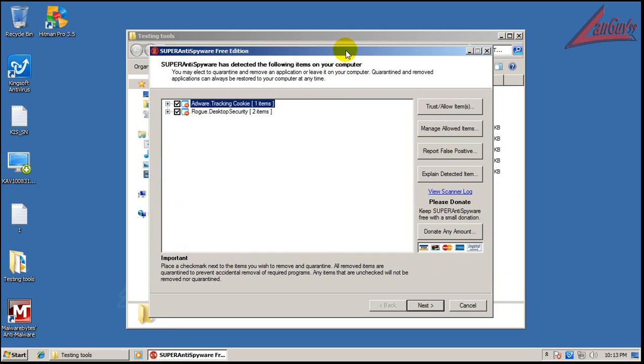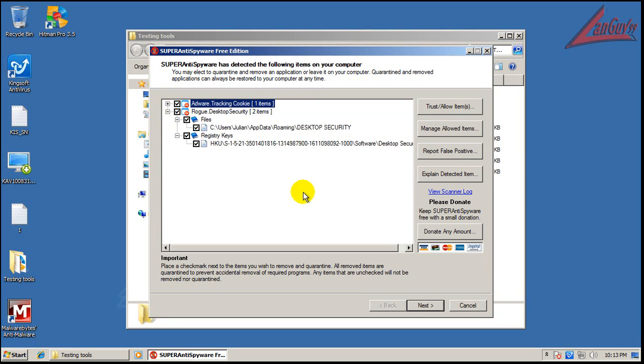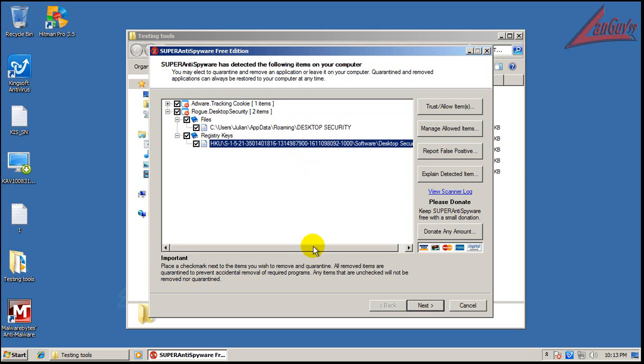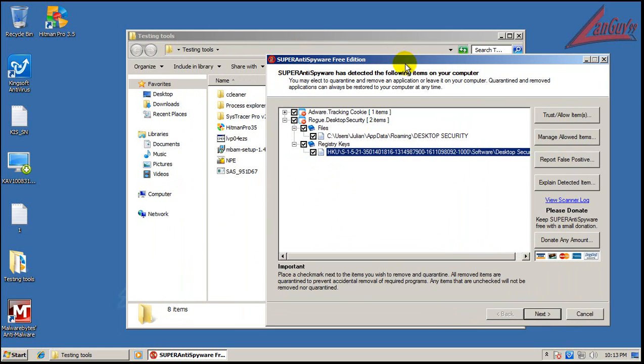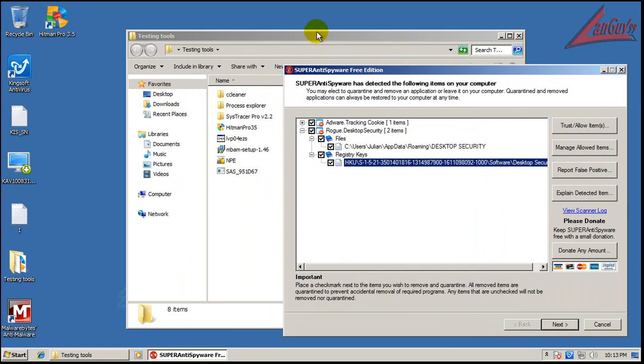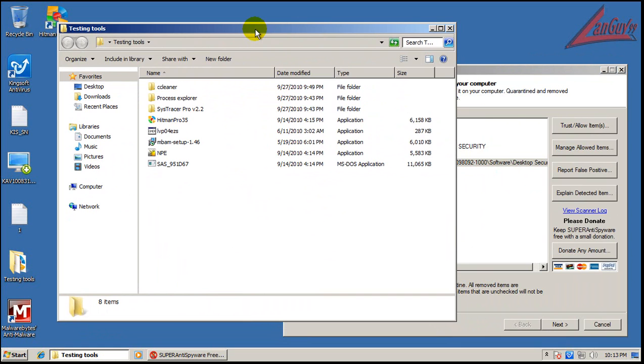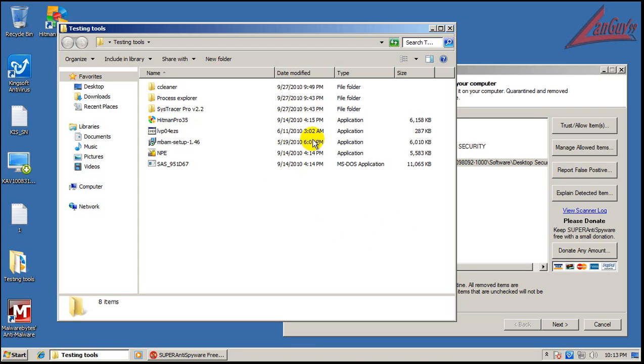Okay, so Super Anti-Spyware finished cleaning and look at that, it found a leftover file and a registry key. So you can see why I say that cleaning a system is much harder than keeping a system clean. And even with all these applications that I have, one, two, three, four apps, there probably could definitely still be things left over.